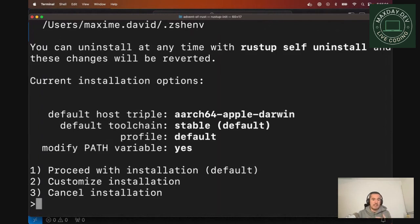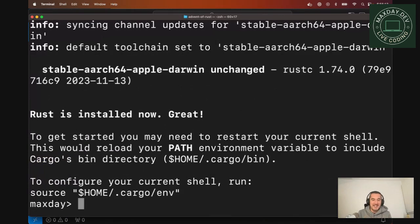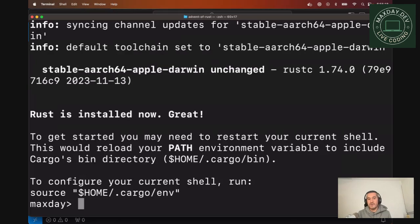The first one is install it with the default one, customize or cancel. So let's do the recommended default one. Obviously, I've already installed it. So it's taking like two seconds, but it might take a bit longer on your computer, depending on your connection.